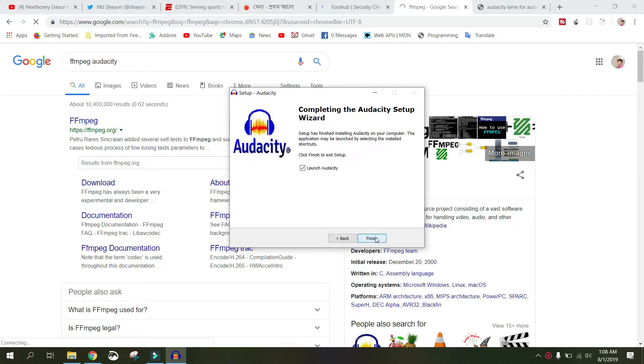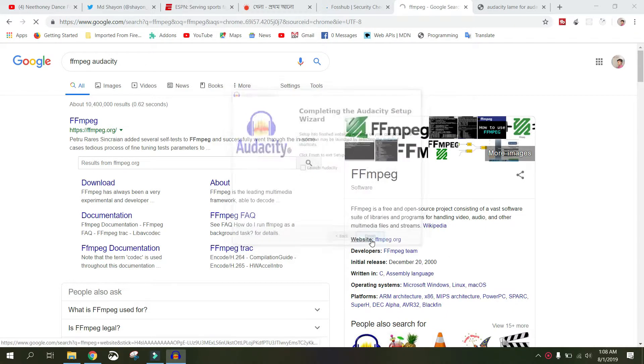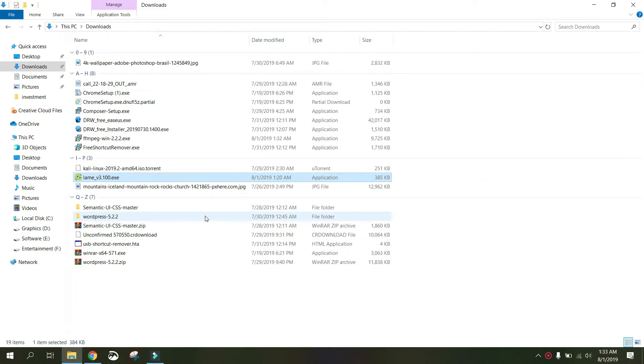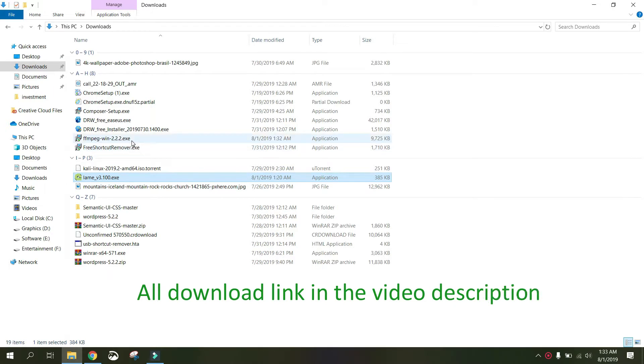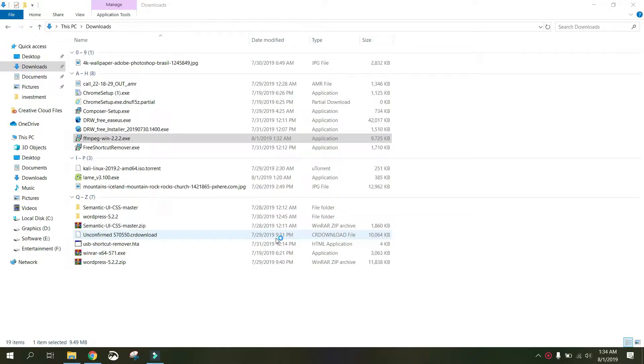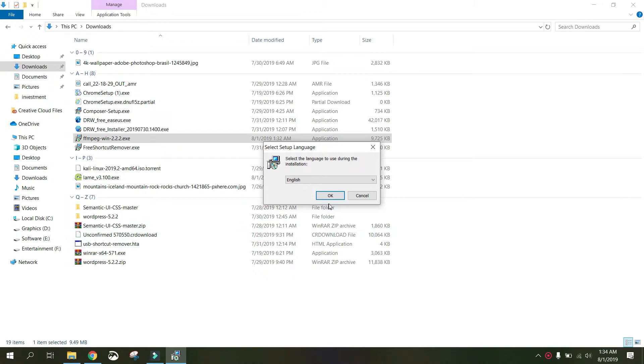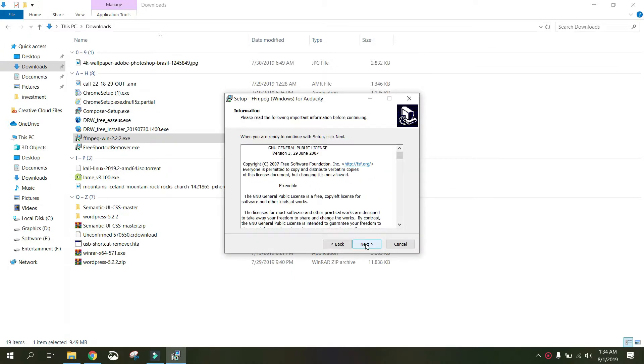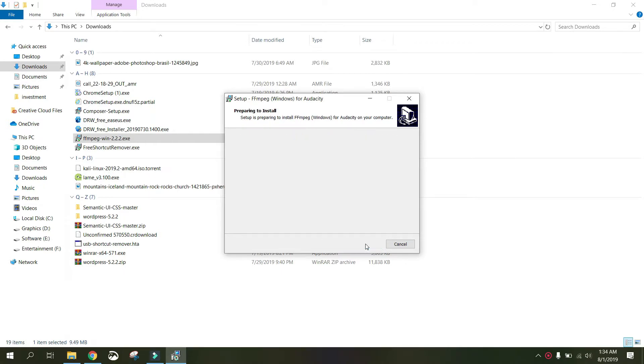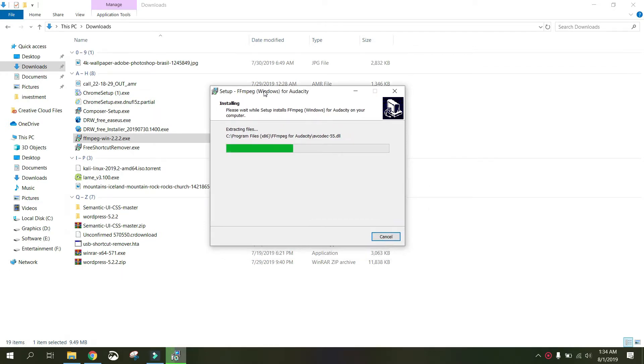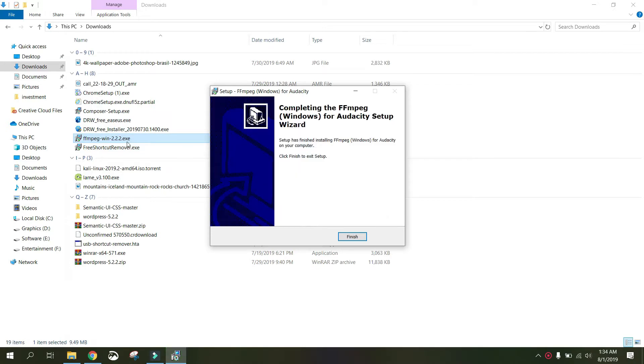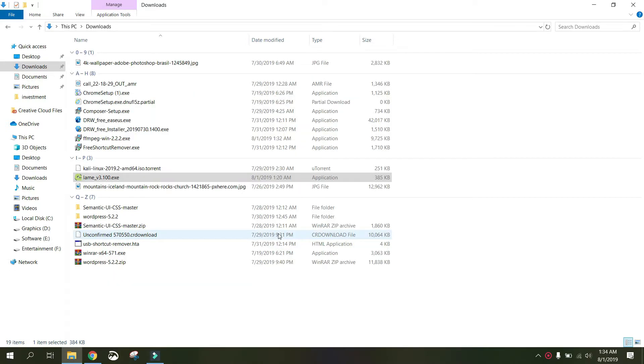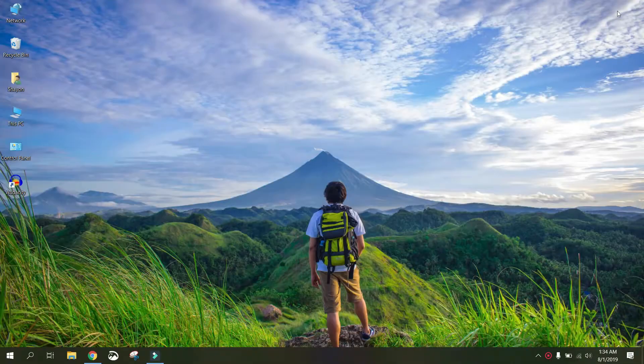Audacity is installed. Just click next a few times and uncheck this 'Launch Audacity' because I don't need to launch Audacity for now. I'll launch it later on. I already installed Audacity. Let's install LAME and FFmpeg for Audacity. I have downloaded them in my download folder. Wherever you downloaded it, you just click there and double-click on it.